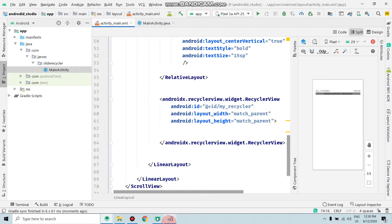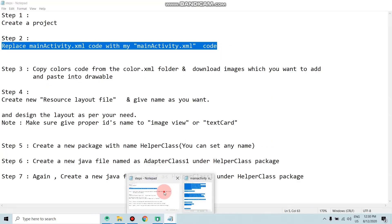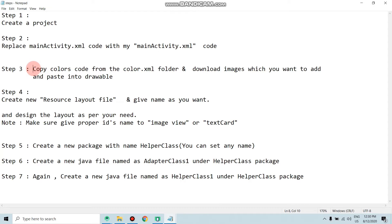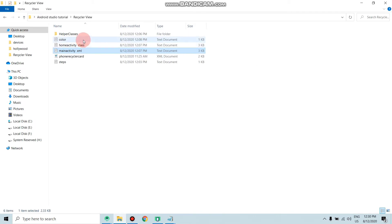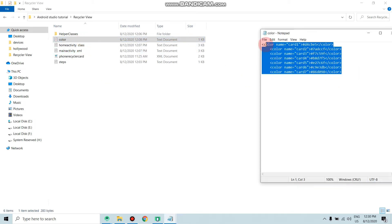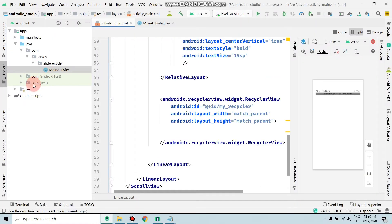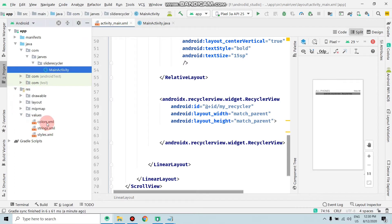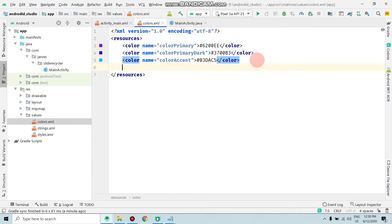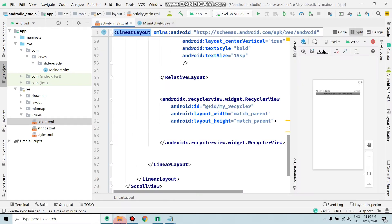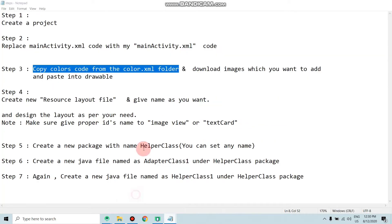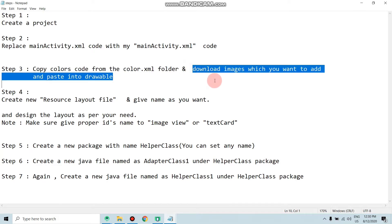The third step is to copy the color code from the color dot XML folder. Move to the color dot XML folder, select all, copy the colors, paste them into your project's color file, then close it.